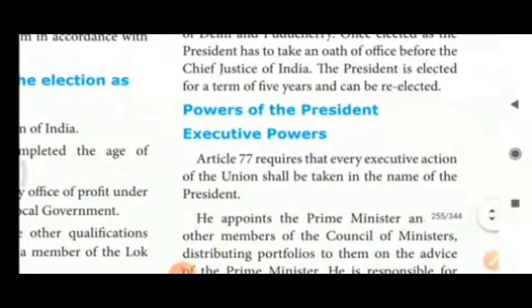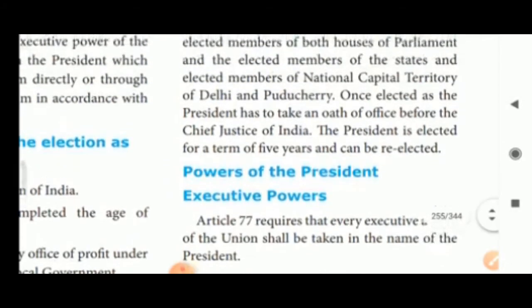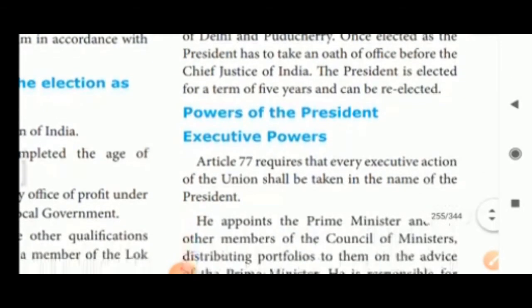The President is elected for a term of 5 years and can be re-elected.